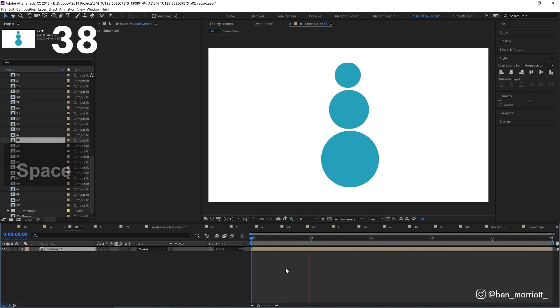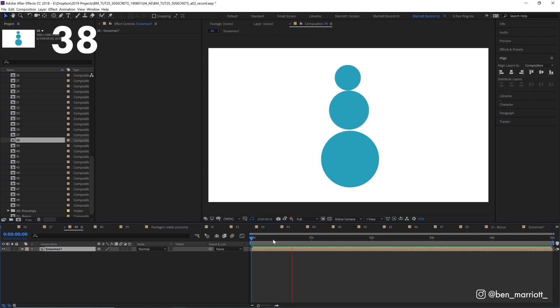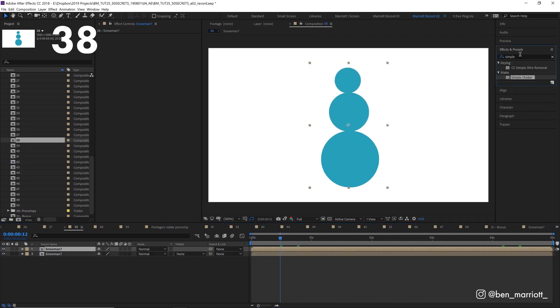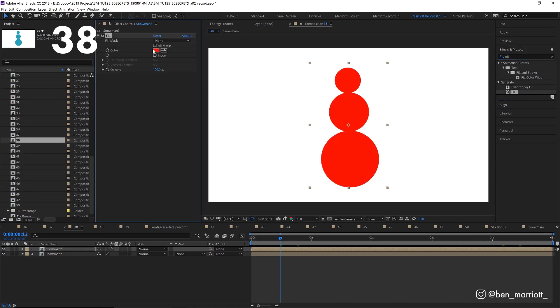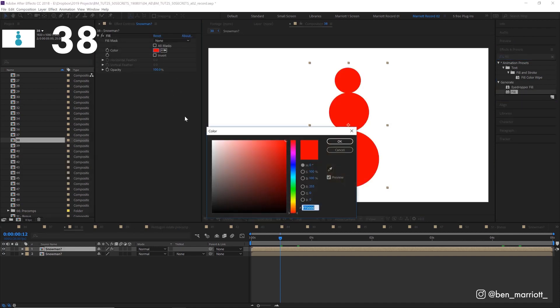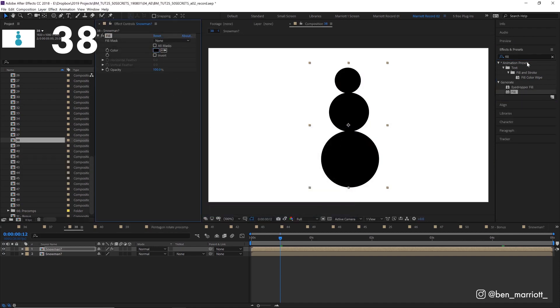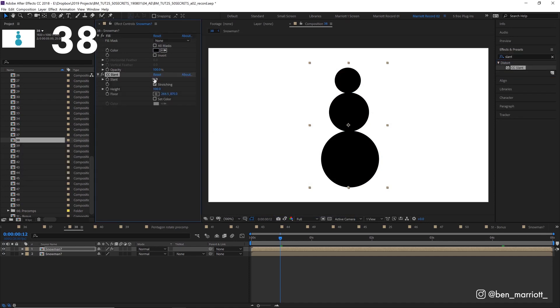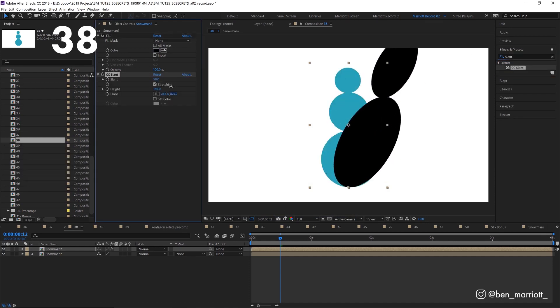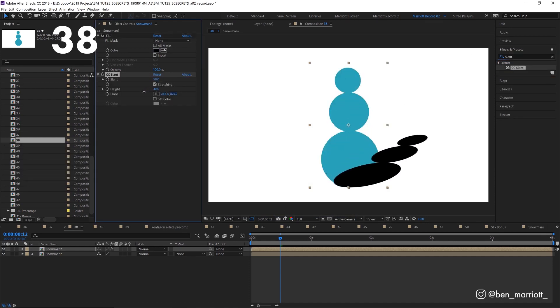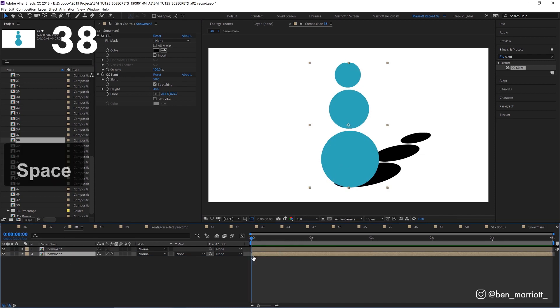We've got this pre-comp animation of a snowman shape bouncing and we want to add a quick shadow to it. We can duplicate it with command D, add a fill effect, select our shadow color, then add the CC slant effect, adjust the slant and the height, send that layer behind and now we've got an animated shadow.